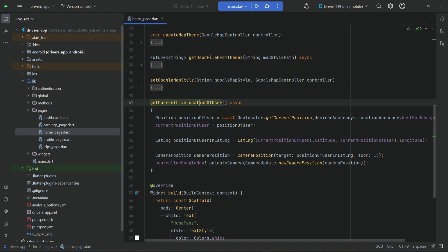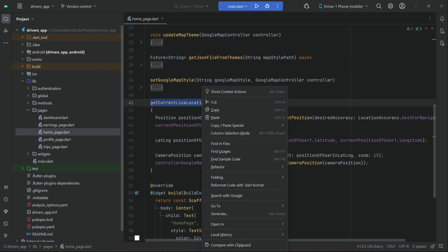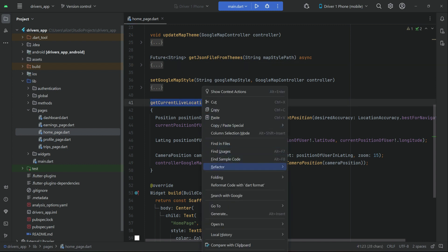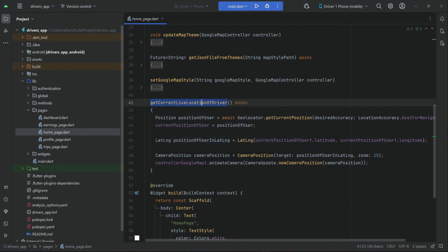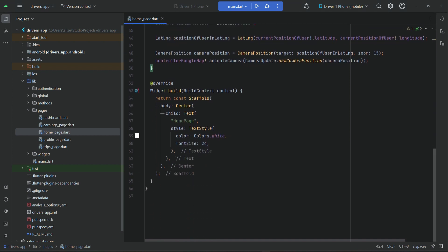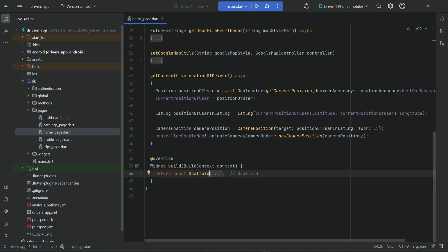We can rename this method — right-click on it, refactor rename. As you know, this is the driver live location current location. Click refactor. Now the next thing is to remove this return const scaffold.